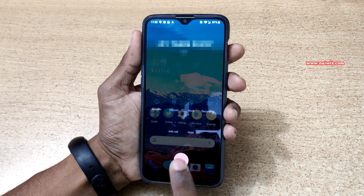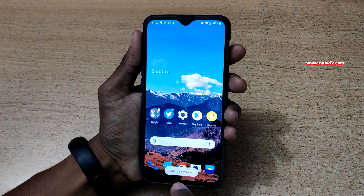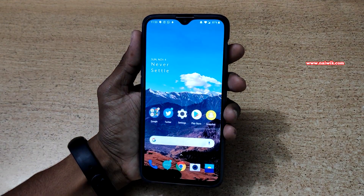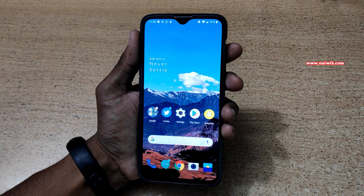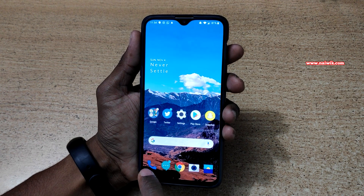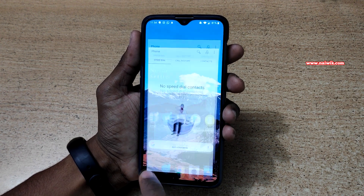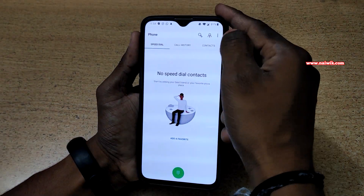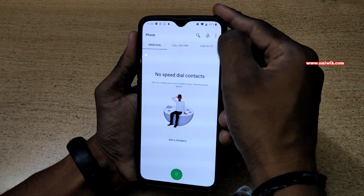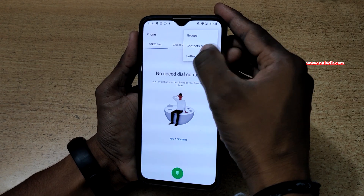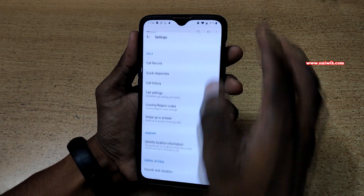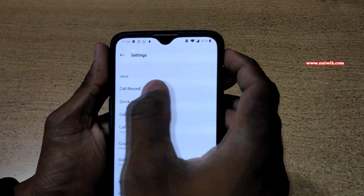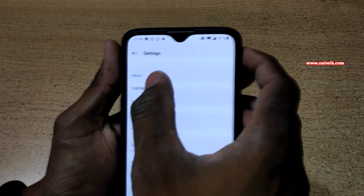Instead of recording the calls manually, you can record the calls automatically. To do so, click on the dial button on your home screen. At the top right you can see the three dots — click on that and go to settings. Under settings you can see there is an option called 'Call Record'.